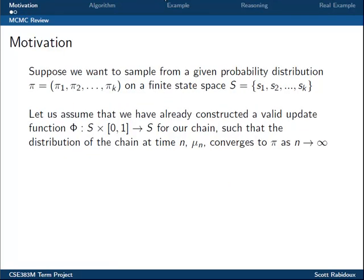Suppose that we want to sample from a given probability distribution, pi, on a finite state space S, where pi sub i is the probability of sampling state i. Let us assume that we have already constructed a valid update function, phi, that will advance our Markov Chain from one time step to the next, and that we have chosen phi such that the distribution of the chain at time n converges to our desired distribution, pi, as n goes to infinity.